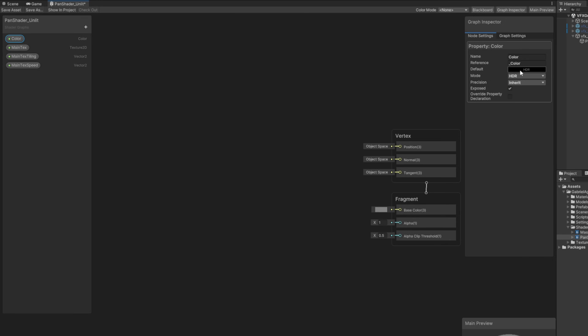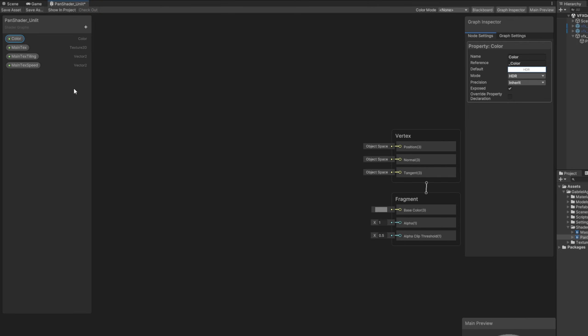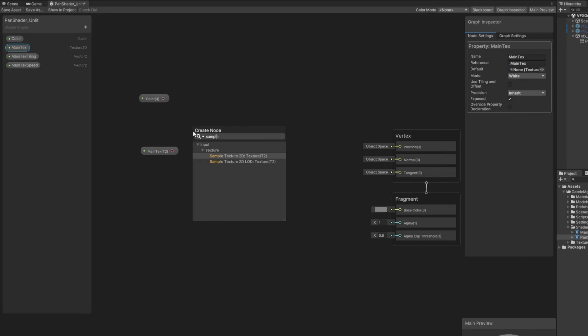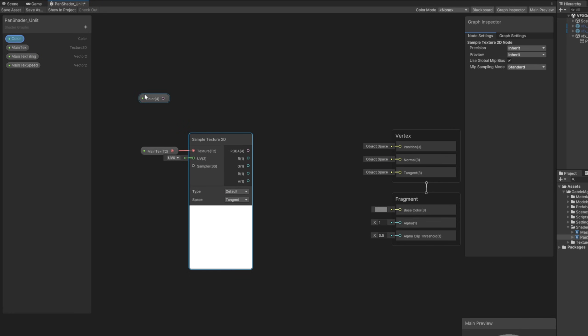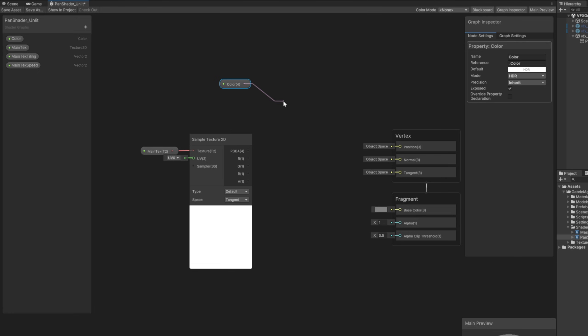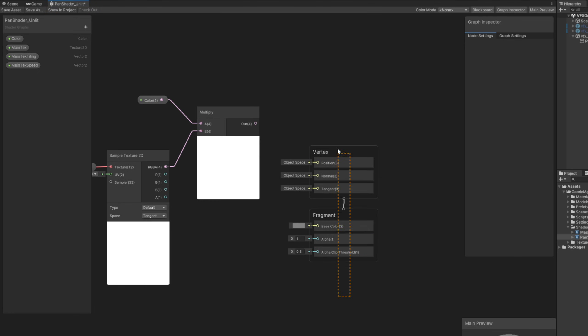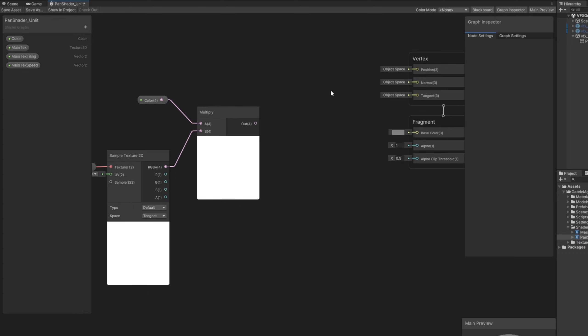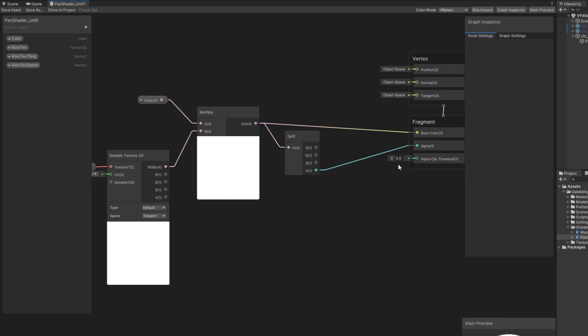Drag the color, drag the main text. The main texture needs to be sampled so we can then multiply the color with the main texture. This is the basic setup of many shaders. And then we can connect this to the base color directly. Drag another line so we can split this and connect the A channel, which is the alpha, to the alpha, and that's it.